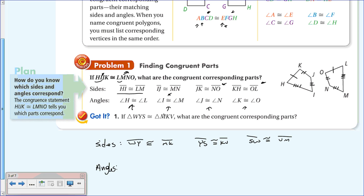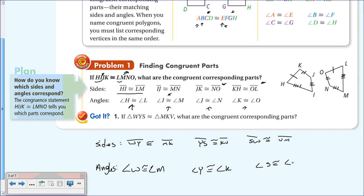That's how we know those are the congruent sides. If we were to draw a triangle, we could label what's congruent based on this statement alone. For angles: angle W is congruent to angle M, angle Y is congruent to angle K, and angle S is congruent to angle V. Hopefully those are the answers you got.